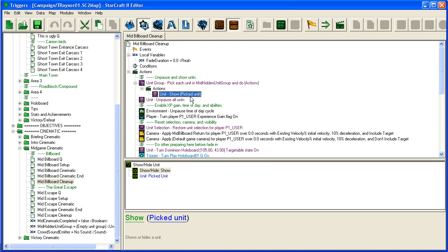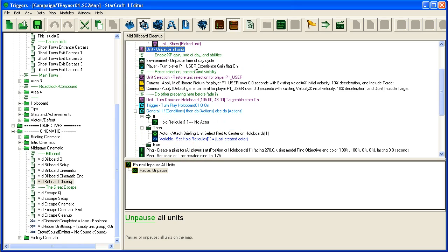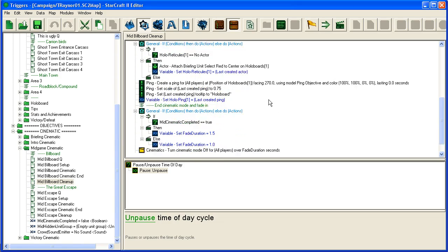And then you have some cleanup which resets all the things it set up here in the setup. For instance, it hid all the units of the enemy units, it paused all the units and paused the day cycle, and lots of stuff.